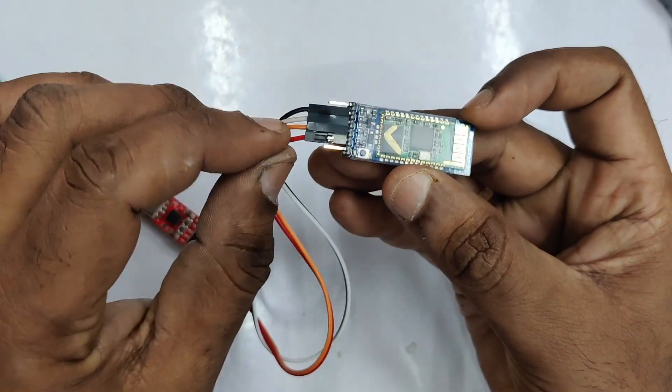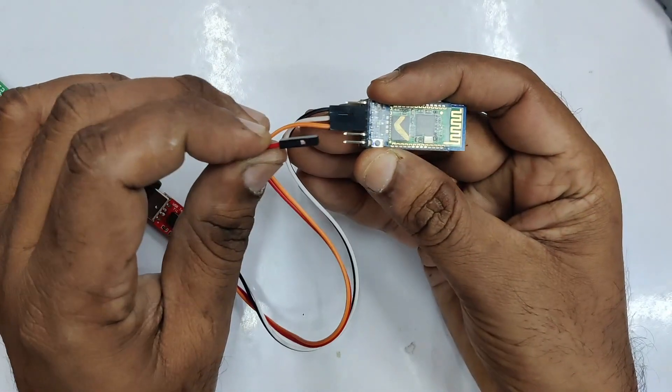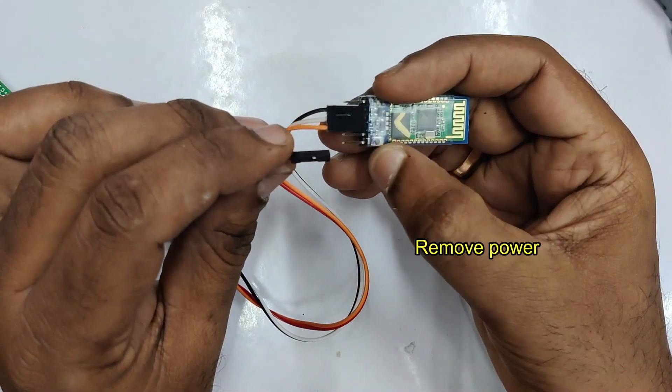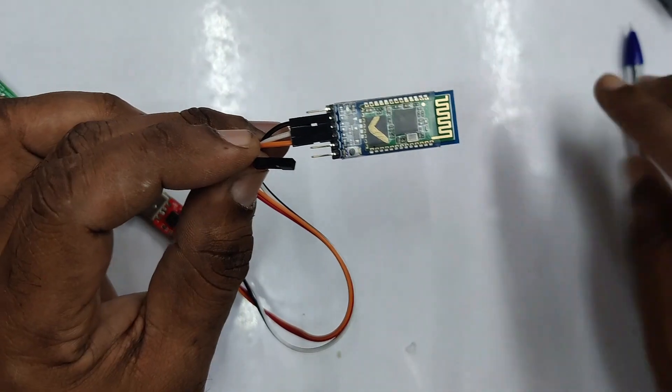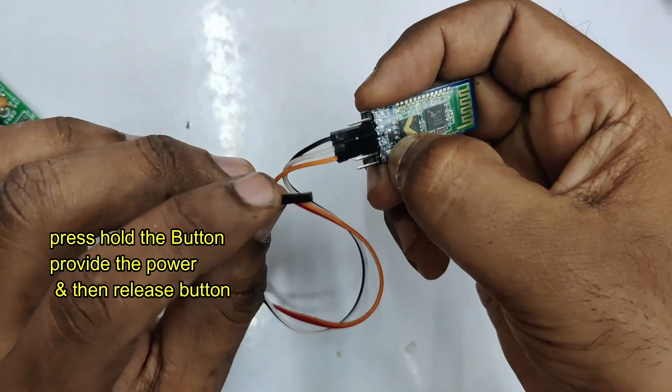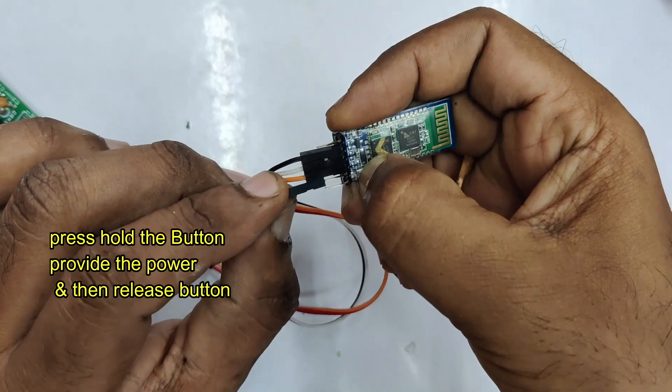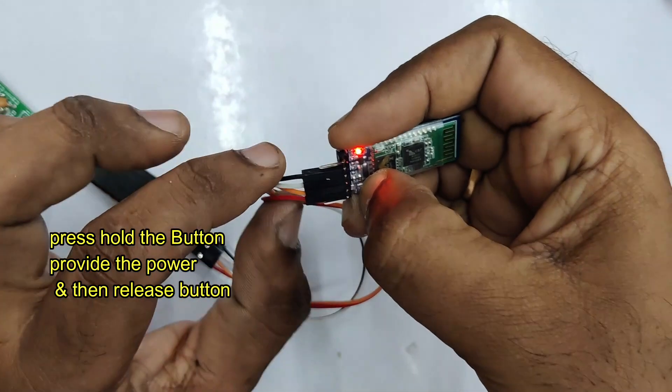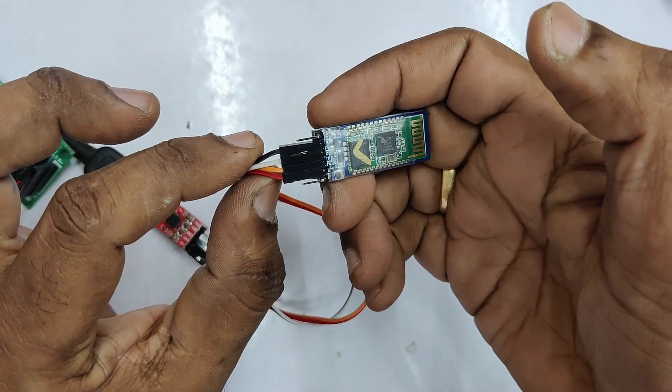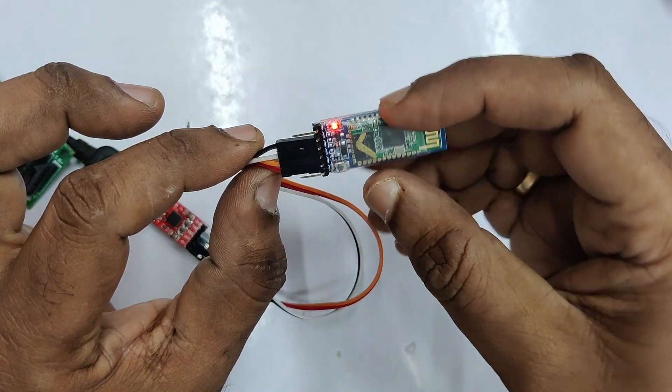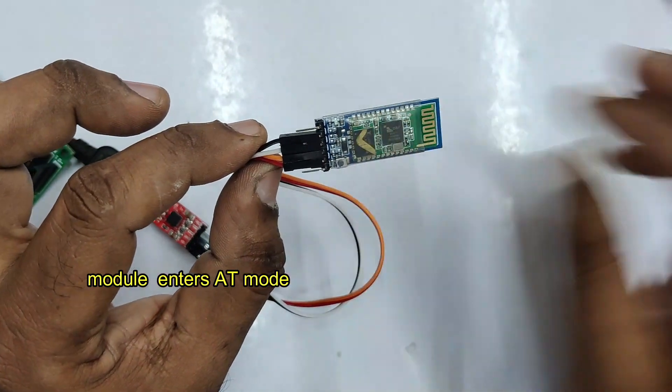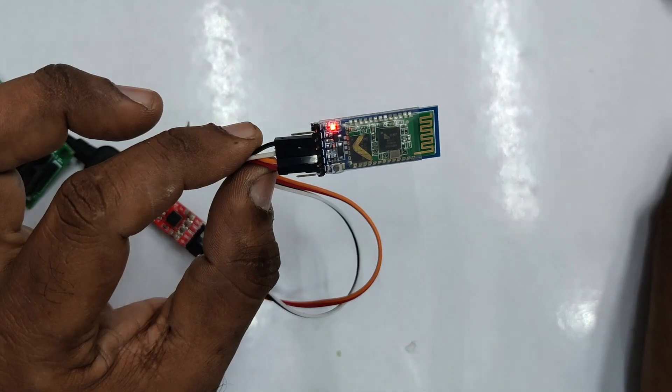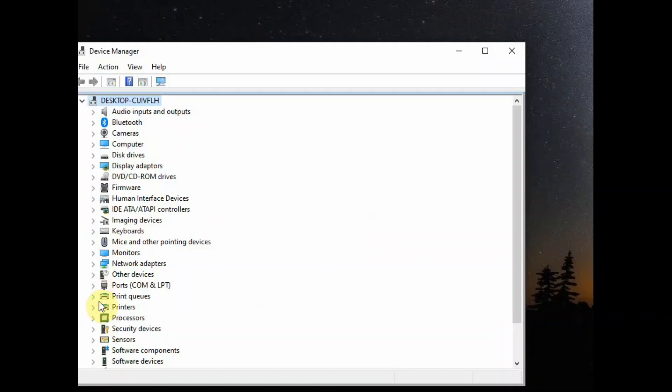To enter into AT mode you just pull out the power connector, that is the VCC. Press and hold the button. One small button is there. Press and hold it and then provide the power and release the button. Now the module has entered the AT mode, that is the command mode. The status LED will blink slower, that is twice per 5 seconds when it enters AT mode.